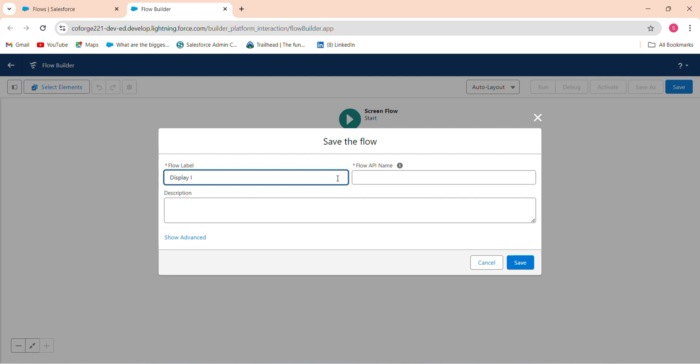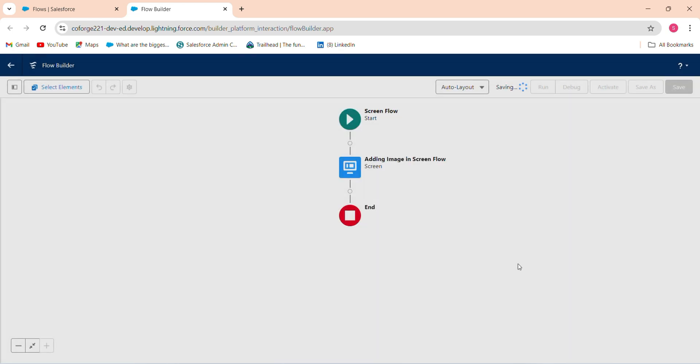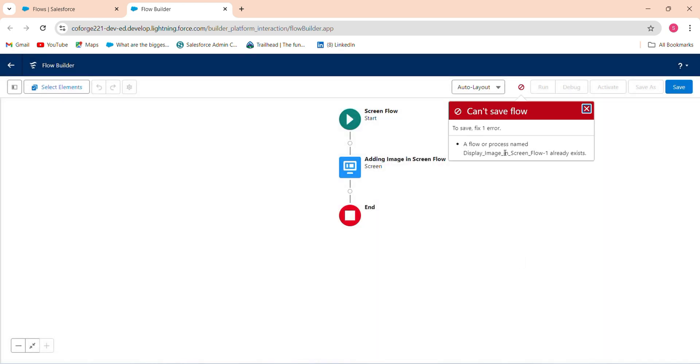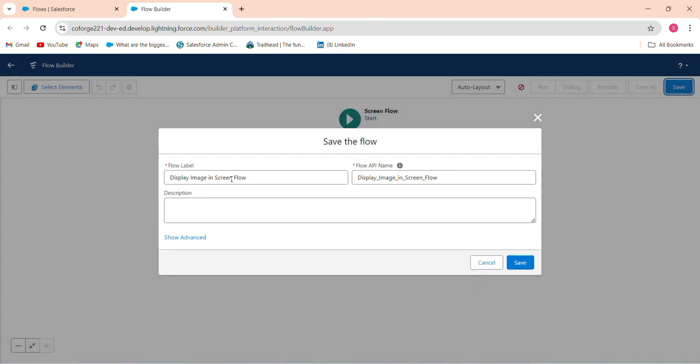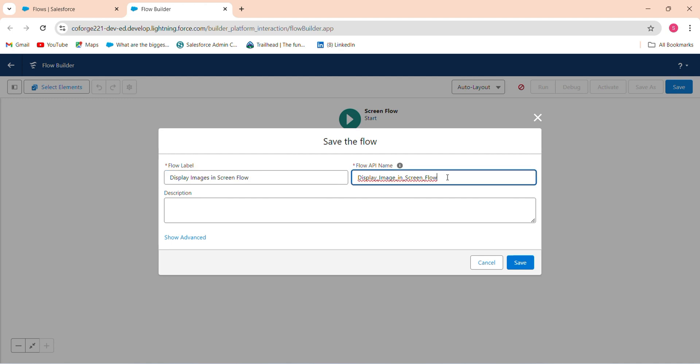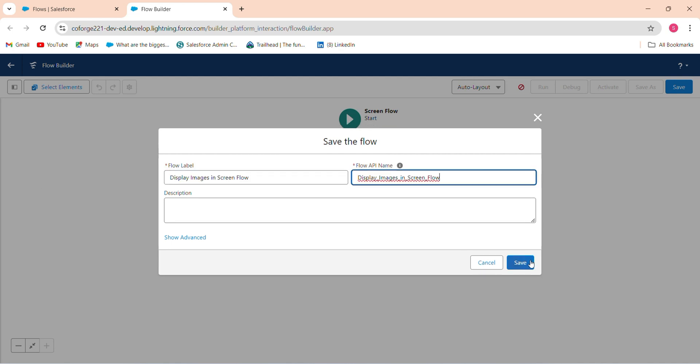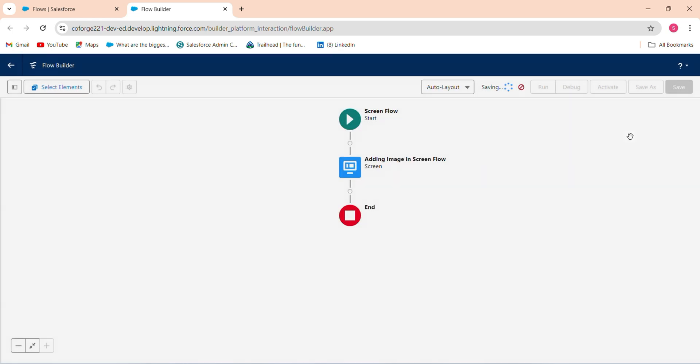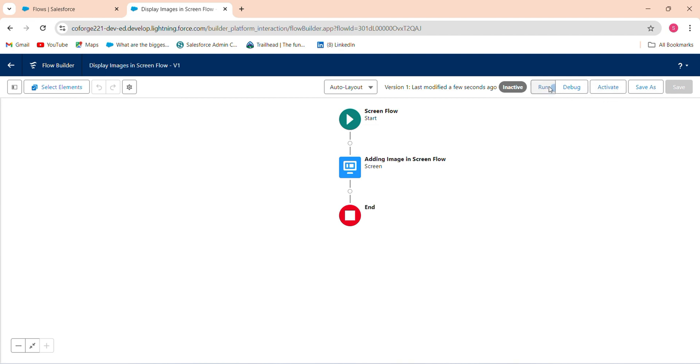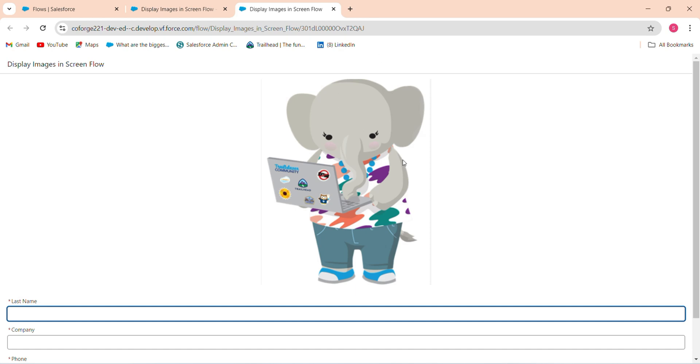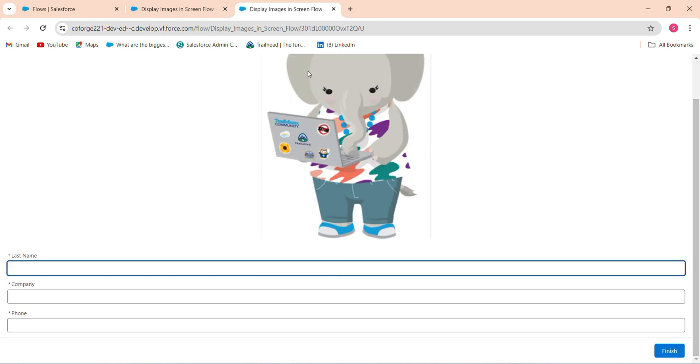Click save. Just run this to see whether it is working fine or not. When I click on this, see, the image will be coming and the form has last name, company, and phone fields. So this is how you can add an image in a screen flow using display text.